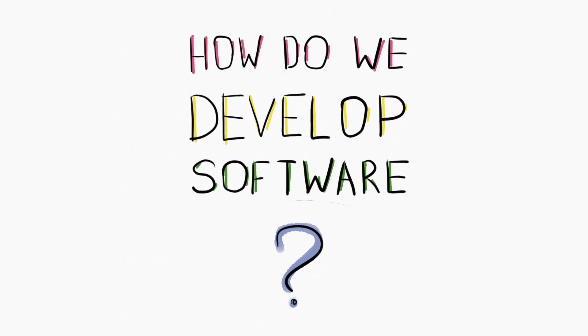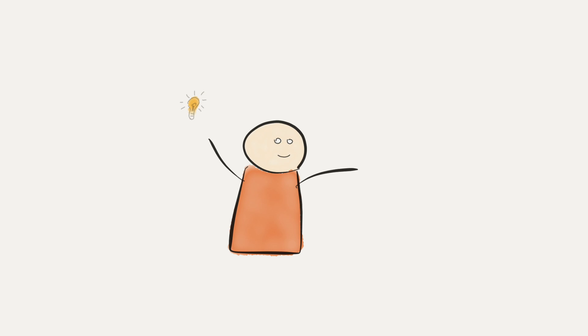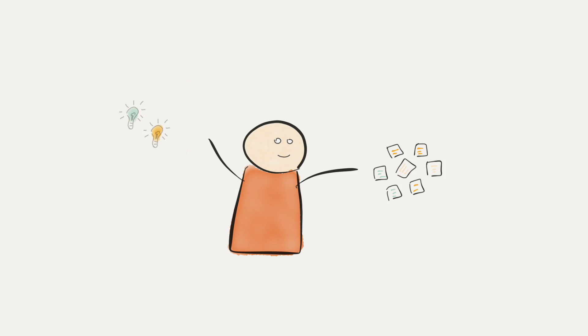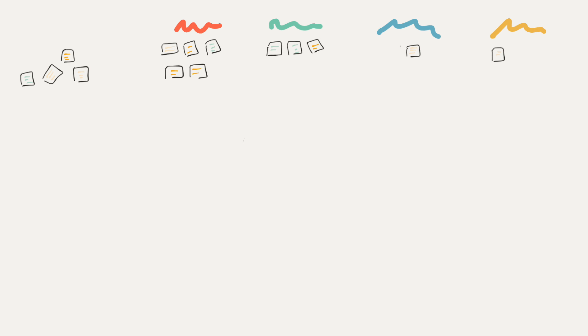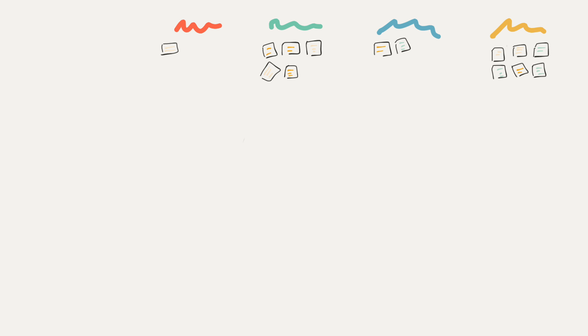How do we develop software? We start by turning our ideas into issues. These issues then pass through a number of steps depending on your workflow.